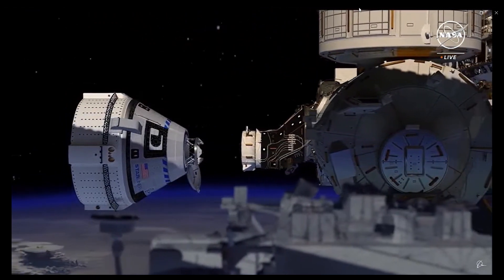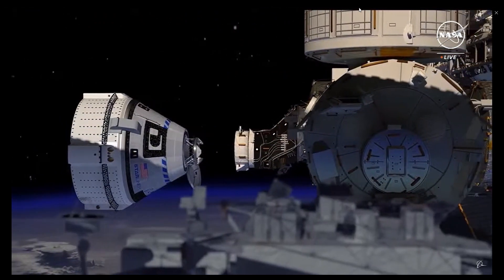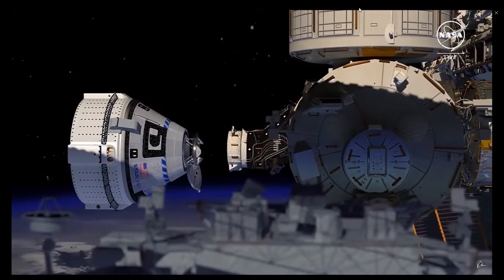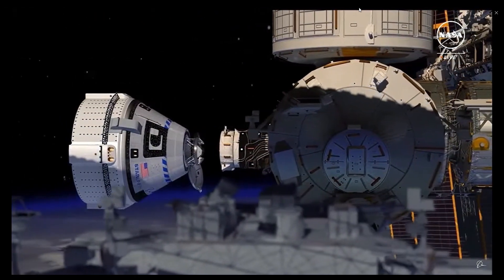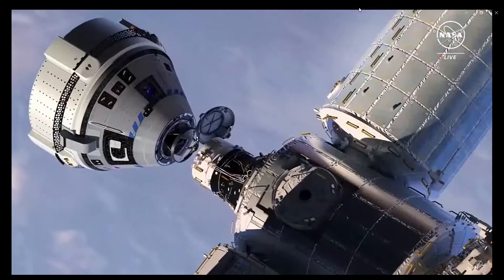Starliner is not stuck. It just had some issues, and we're going to explain them today.